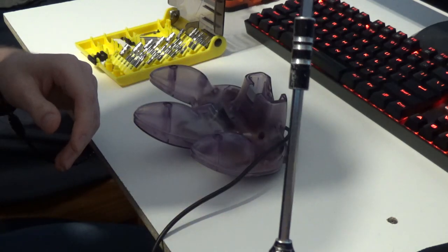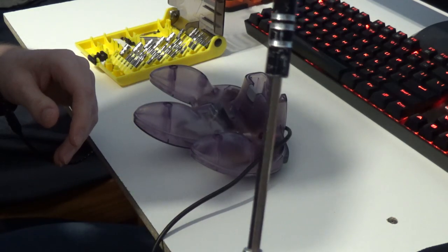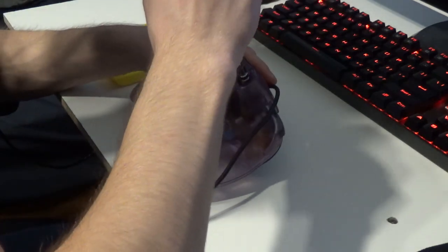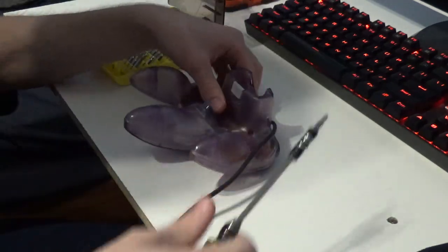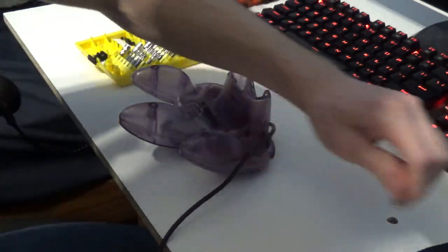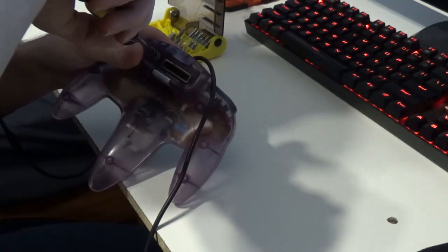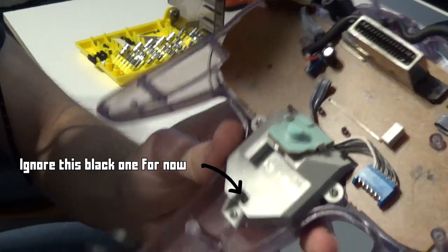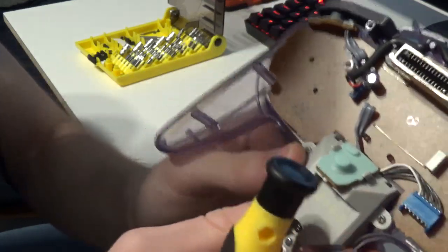It also helps have a longer screwdriver or an extender, so you can avoid stripping them as best as you can. Carefully remove these three screws holding the assembly.